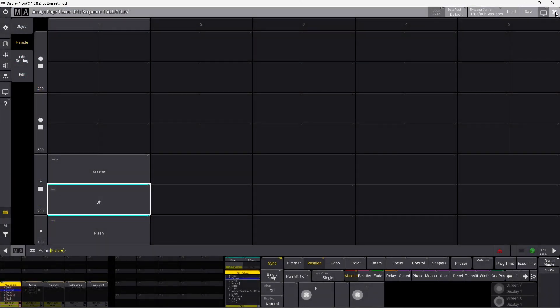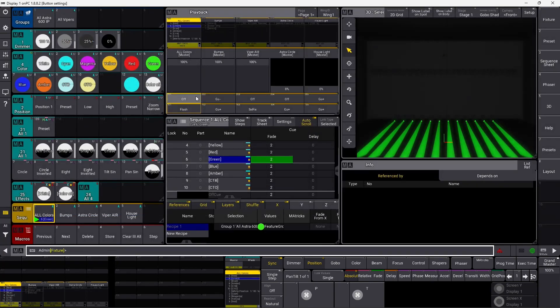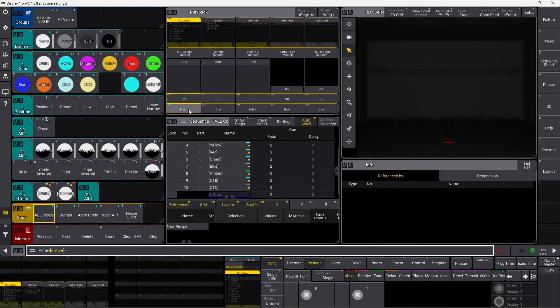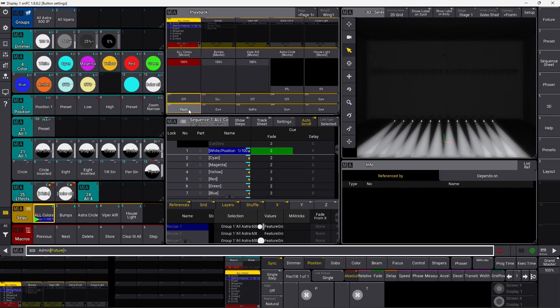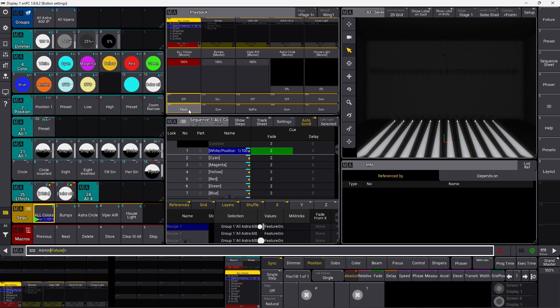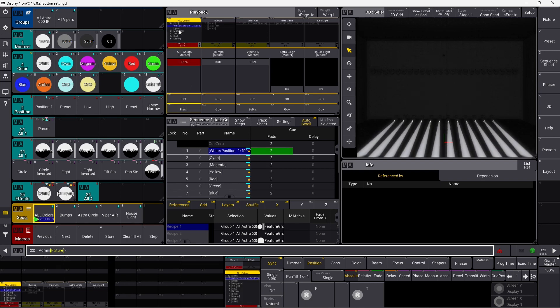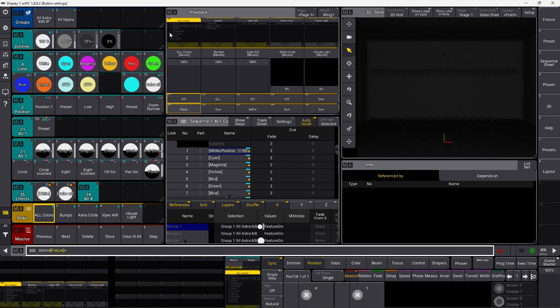We can turn this sequence off. Now it's off. If I press the flash button, it simply turns on everything that's on here, and it releases it again. You can see it's active up here when the button is pressed, and when I release, it simply releases the sequence again.